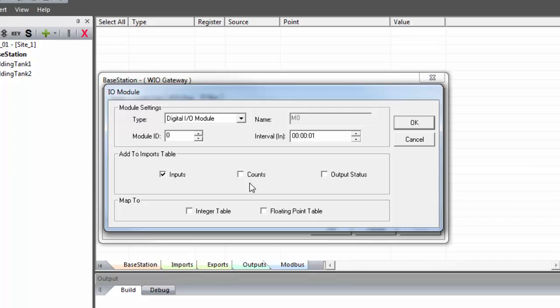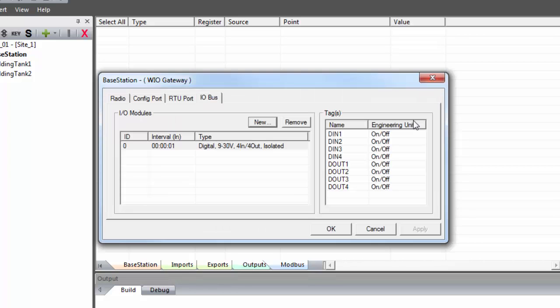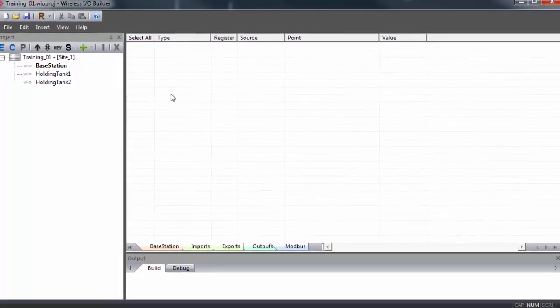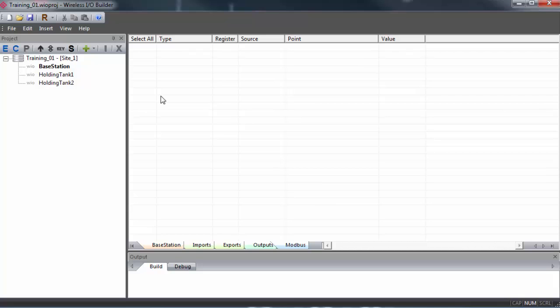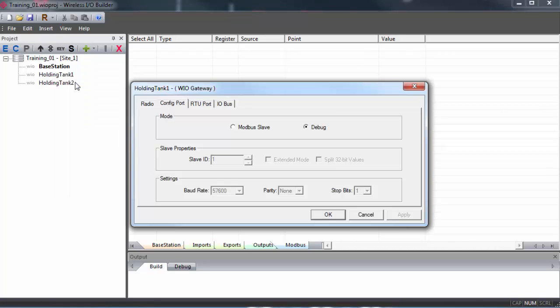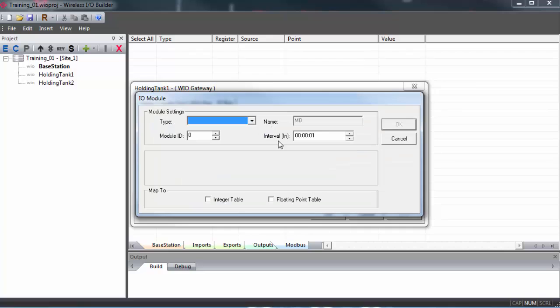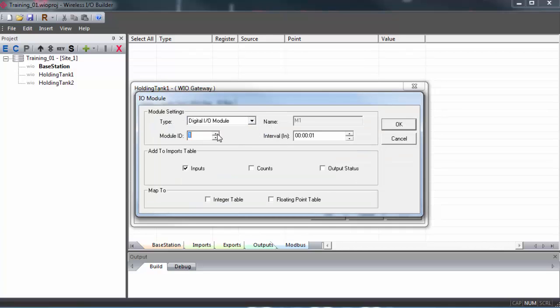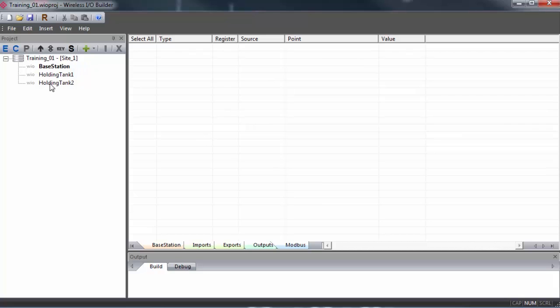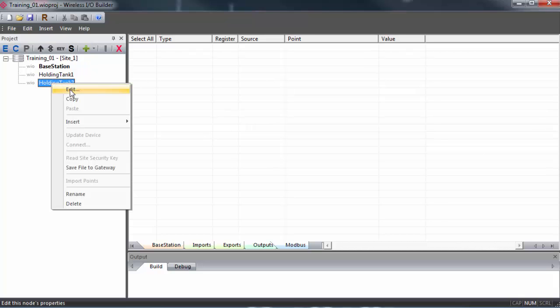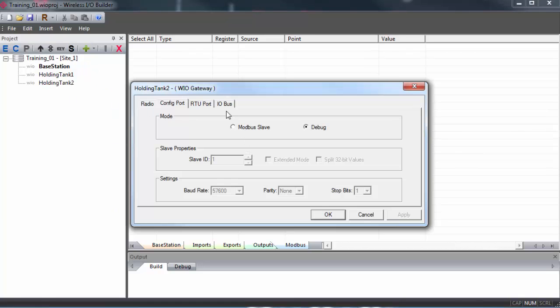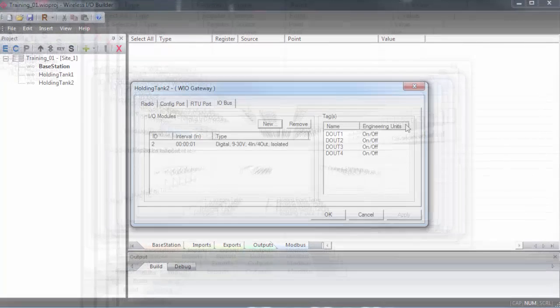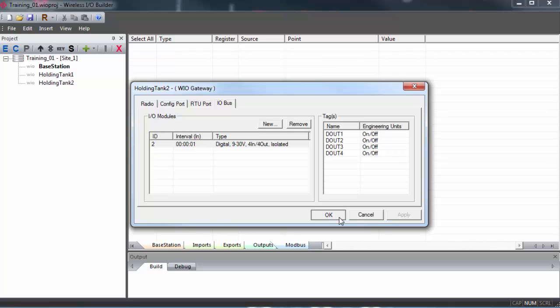So if you need to set the dial on an IO module to a different ID, you'll have to power down the group, set the dials, and then power back on. We can see the module name here. It's just derived from the ID number. We can set the interval. Lowest setting is one second. And we can choose what to bring into the imports table. This only applies to the digital module type. You'll see the difference from the analog IO modules in a little bit. To begin, I'm just going to add the inputs.